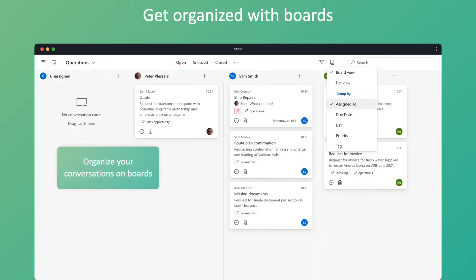Maintain a transparent overview of your ongoing conversations by organizing them into boards. Instantly identify conversation owners, prioritize urgent ones, or tailor your workflow with the flexibility to implement custom boards.